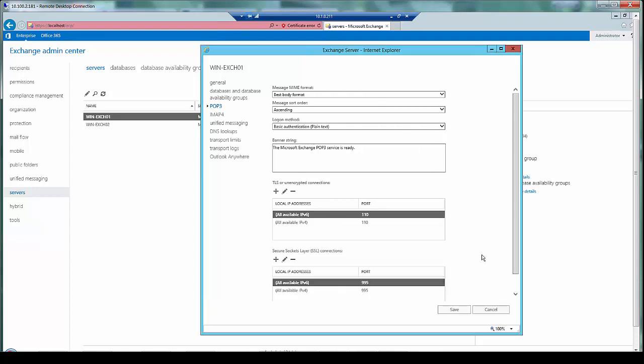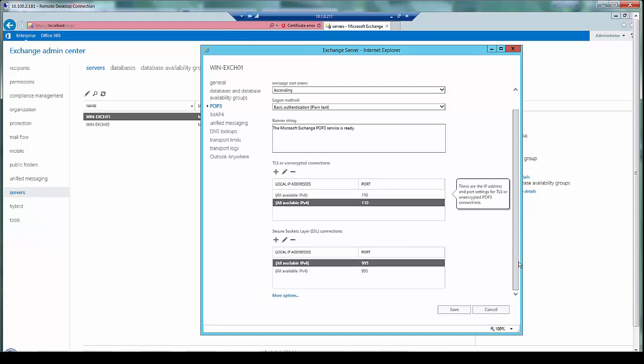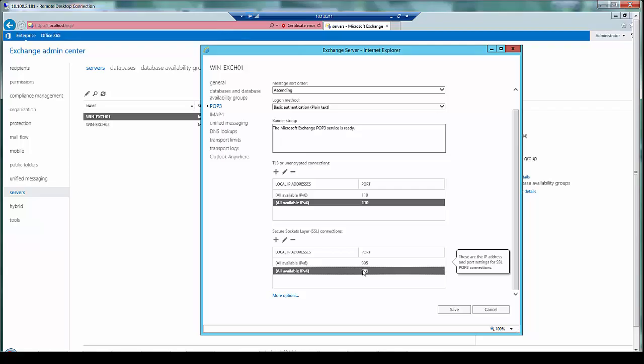As you can see I have the logon method configured as plain text because I will be doing SSL offload on Thunder ADC. I have the port on which it is going to be listening for unencrypted connection on 110, and for SSL connections it will be listening on port 995.